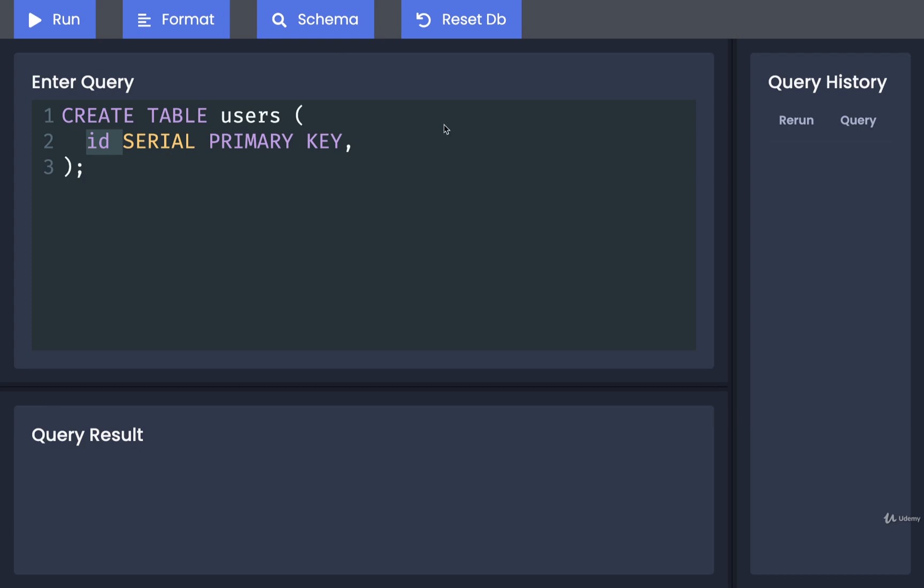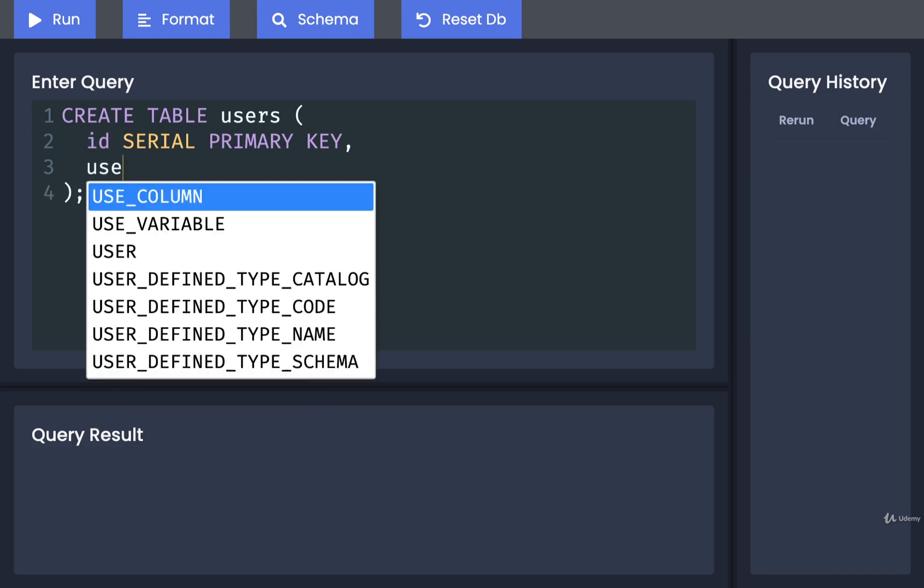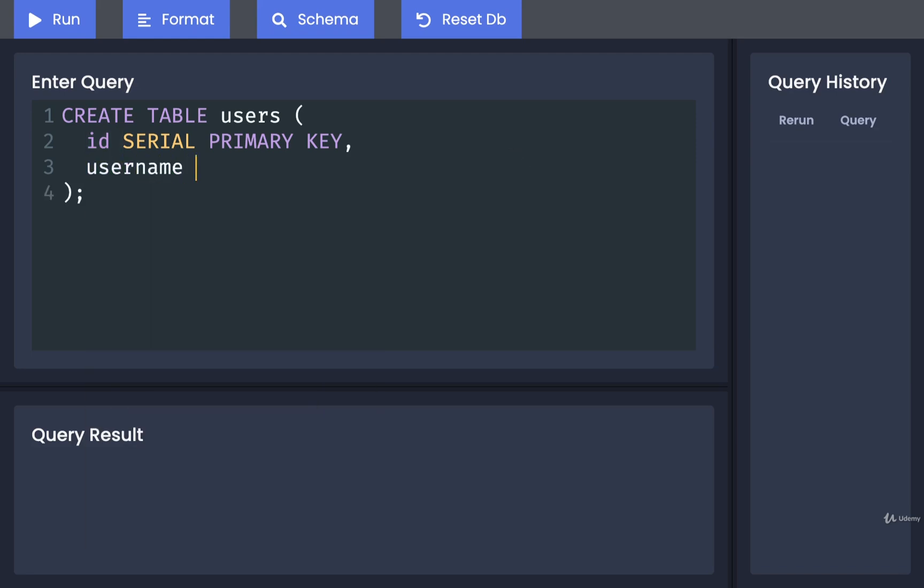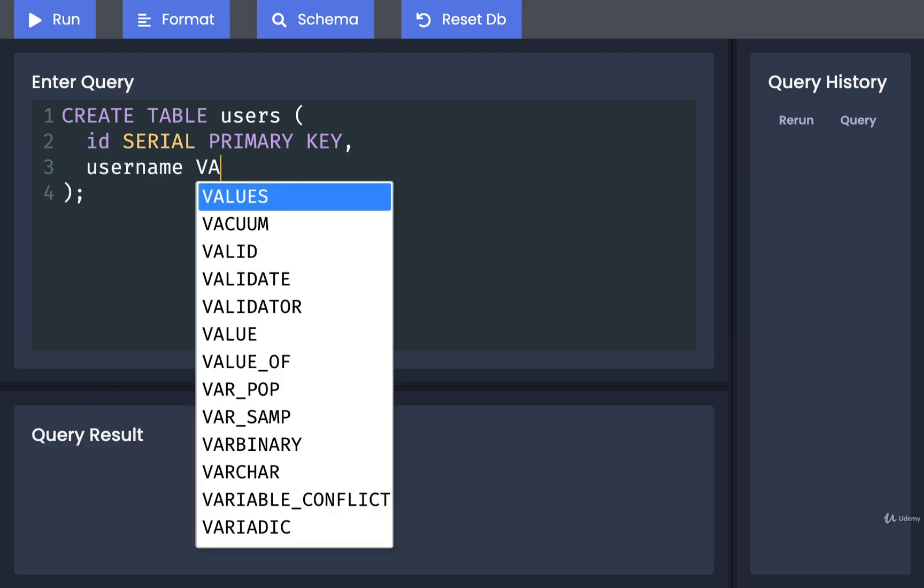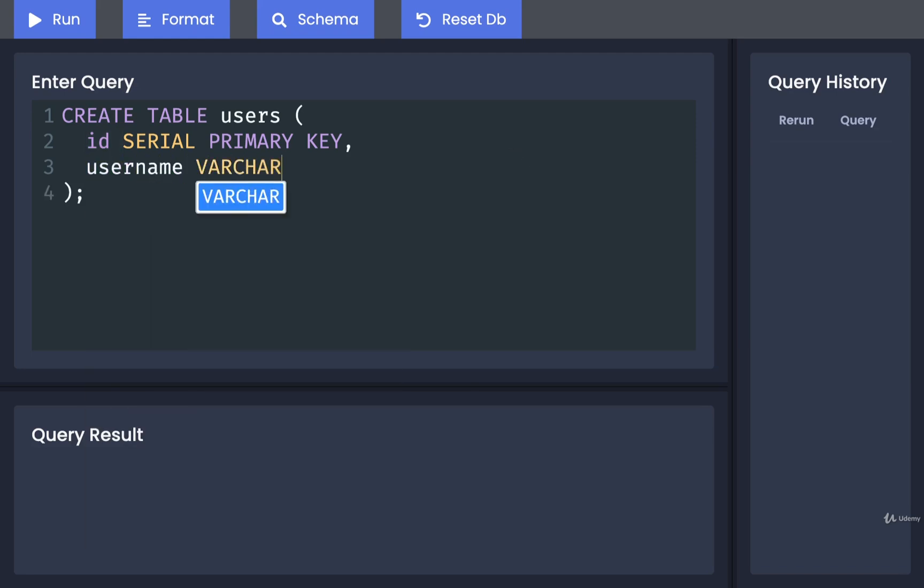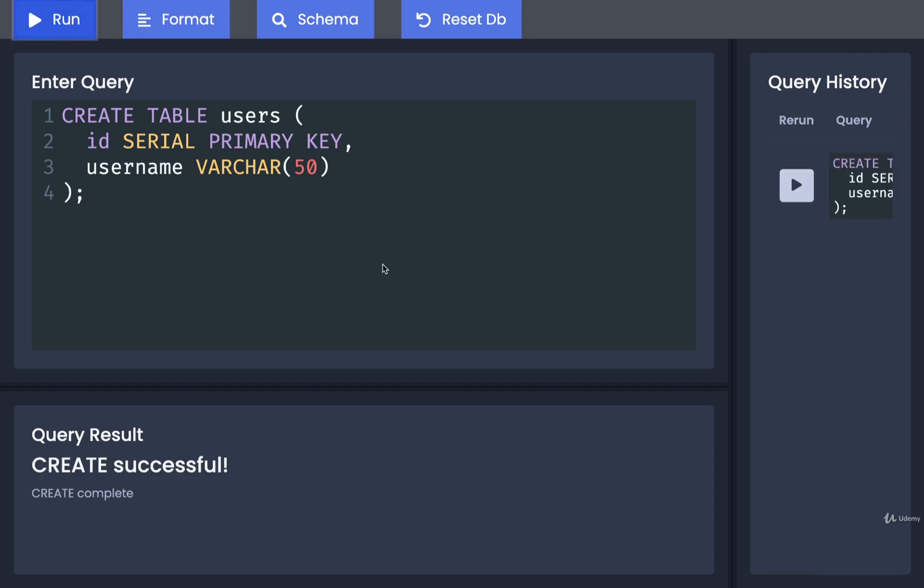Then after the ID we'll see that we also want these things to have a username and it will be of type VARCHAR 50. So remember VARCHAR 50 means that we cannot insert any strings longer than 50 characters here and if we do we're going to see an error. Okay so that's pretty much it for our users table. Let's go ahead and run this. Looks like it was successful.